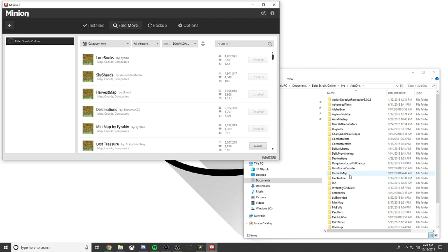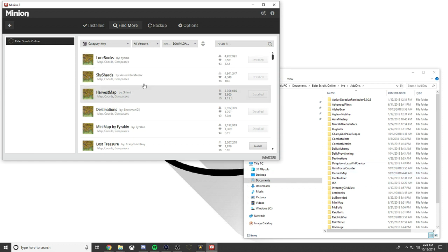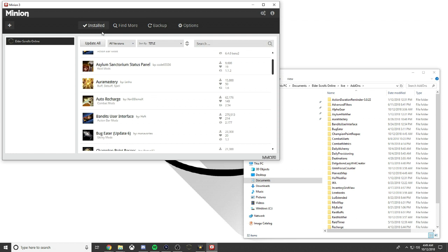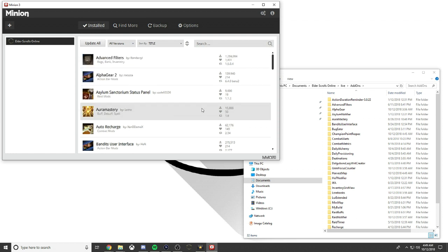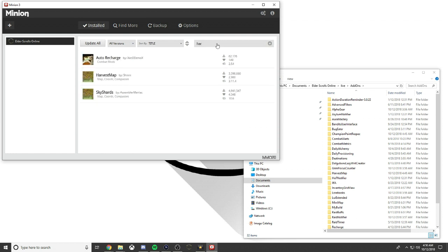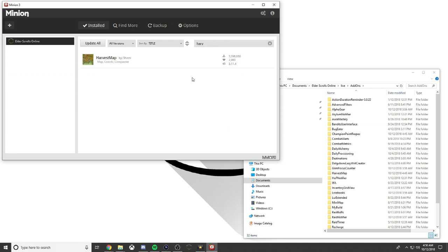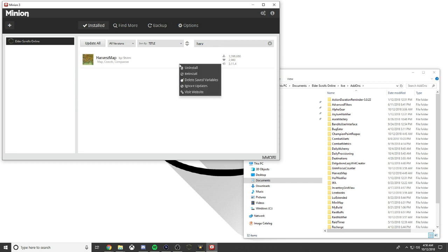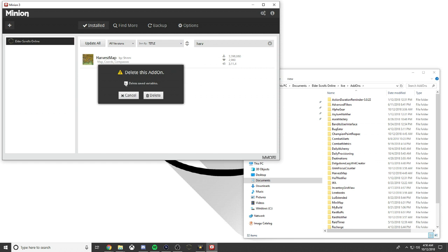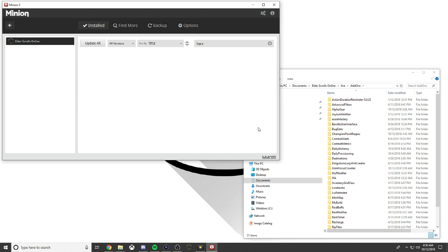If you want to delete any add-on, go to Installed and we'll type it in. Harvest, we want to delete this. We're going to right-click it, uninstall, delete, delete save variables, and now it's gone and deleted from my live folder. Then I just go back and reload UI and then it disappears.